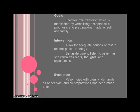The goals for this are an effective role transition, manifested by verbalizing acceptance of the prognosis and preparations made for herself and her family. For interventions, we want to allow for adequate periods of rest to restore the patient's energy and set aside time to listen to the patient as she verbalizes fears, thoughts, and experiences. We also want the family to be there as much as possible and allow for private time. Because those interventions have already been started, we're not listing those again here.